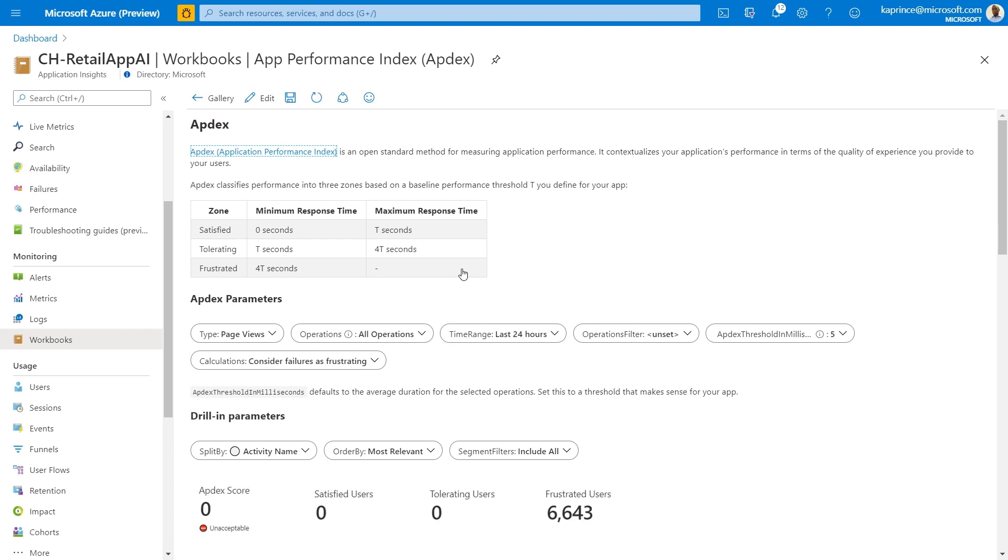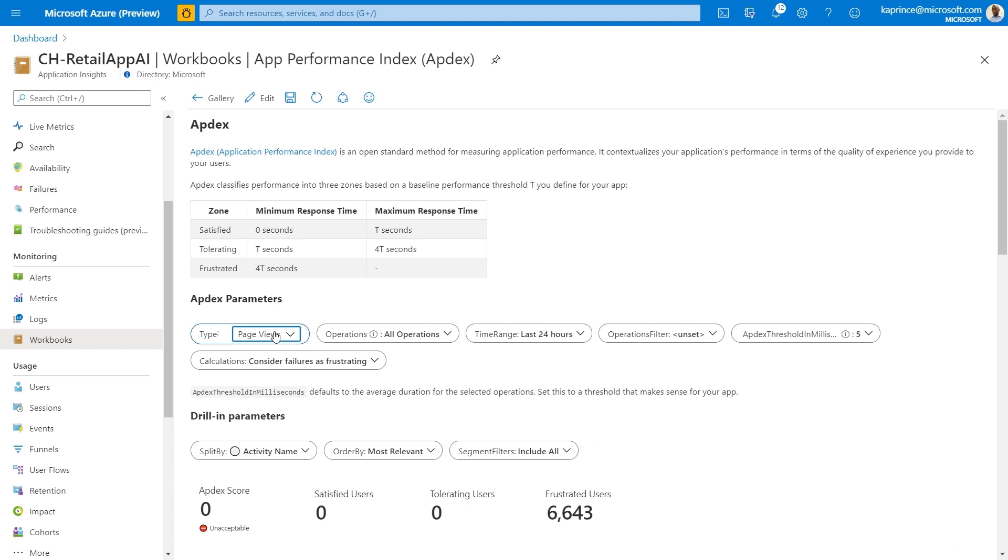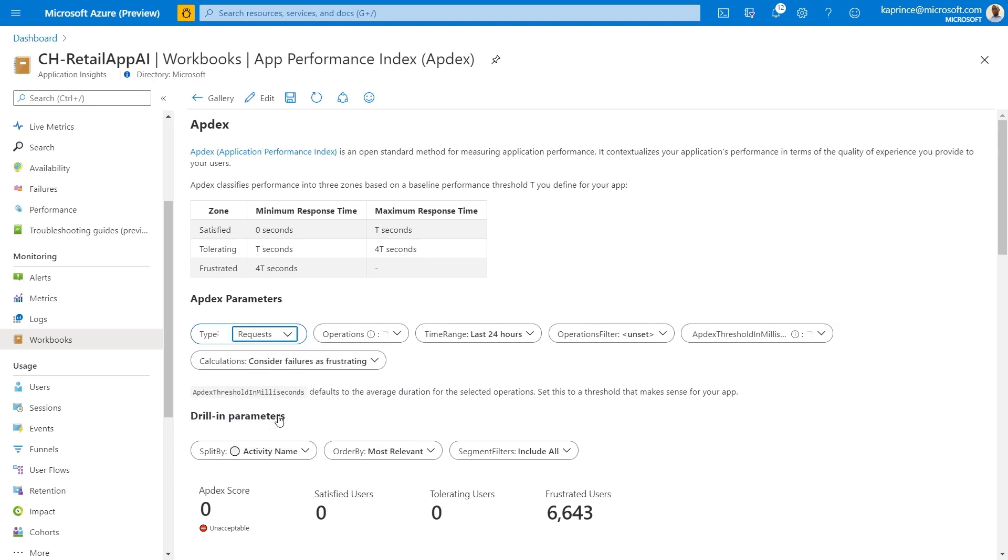the minor threshold is defined by variable T and the major threshold is defined as 4 times T, 4T. Users that experience a response time between 0 and T are said to be satisfied. Those with response time between T and 4T are described as tolerating. And those with response time above 4T are considered to be frustrated. One of the benefits of this workbook is that you get to set the range of operations you'd like to filter on and the value that you want to use for your threshold. Here, I'll set my operation as the report index request and I'll set my threshold T to 1 second.